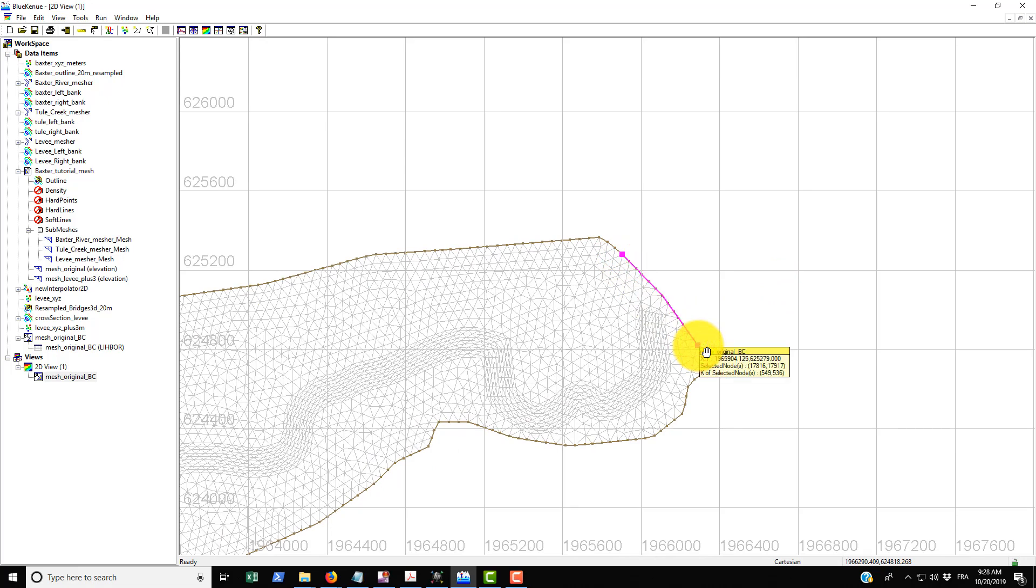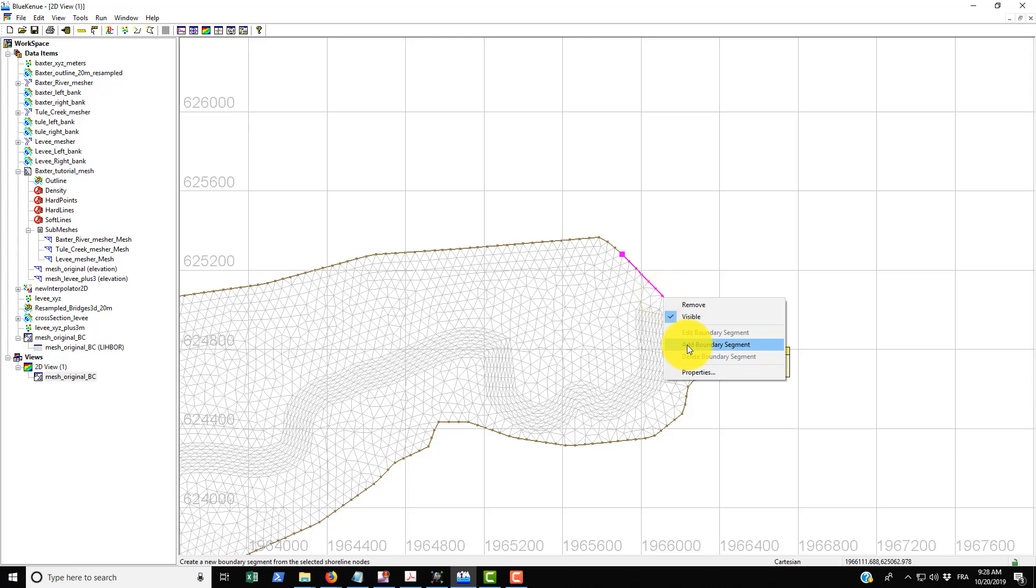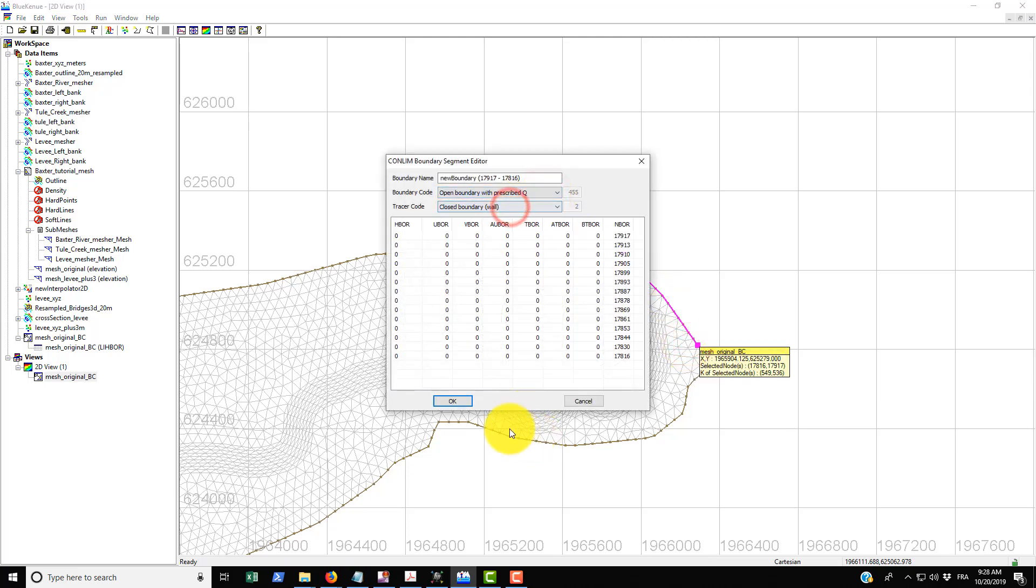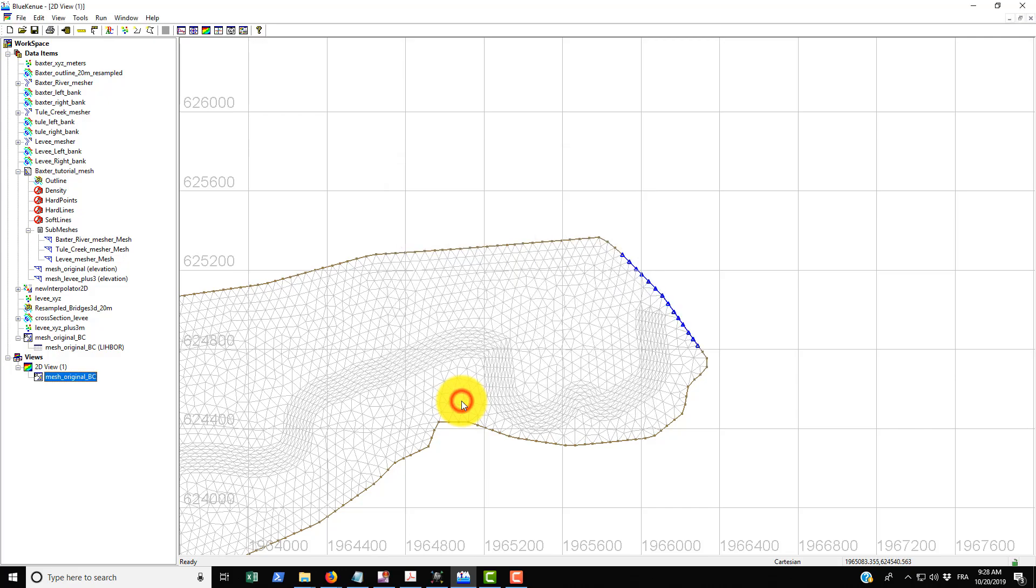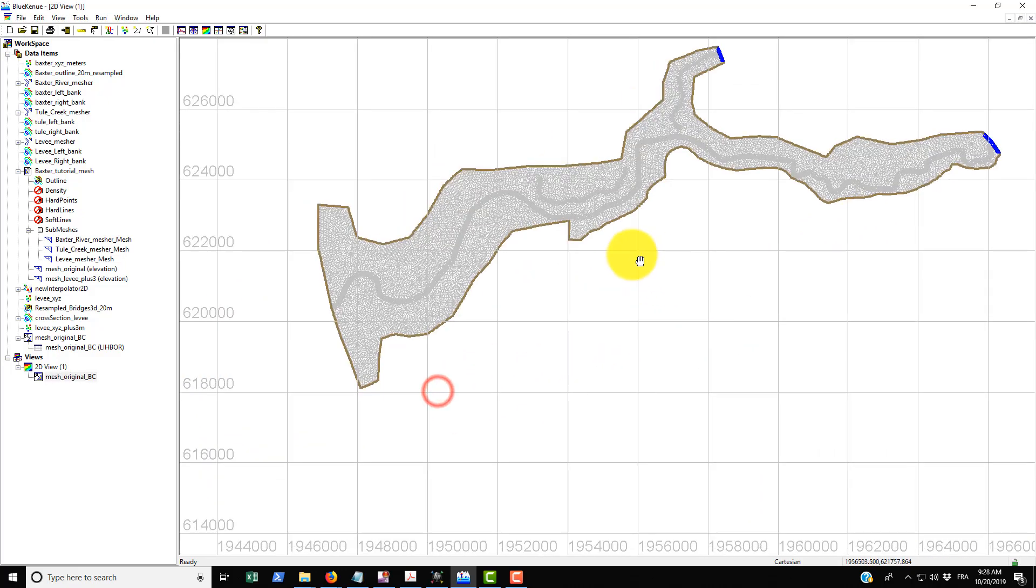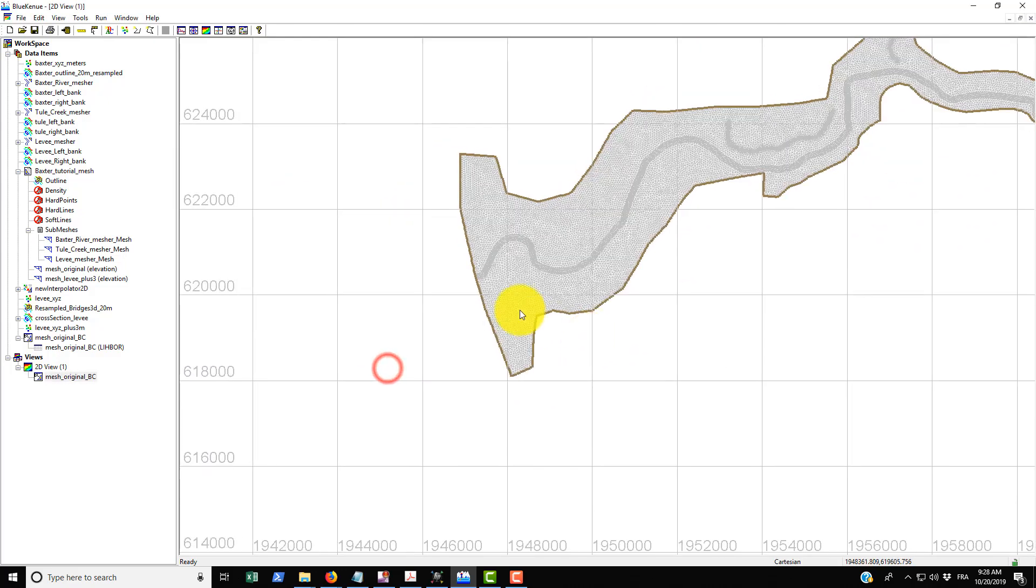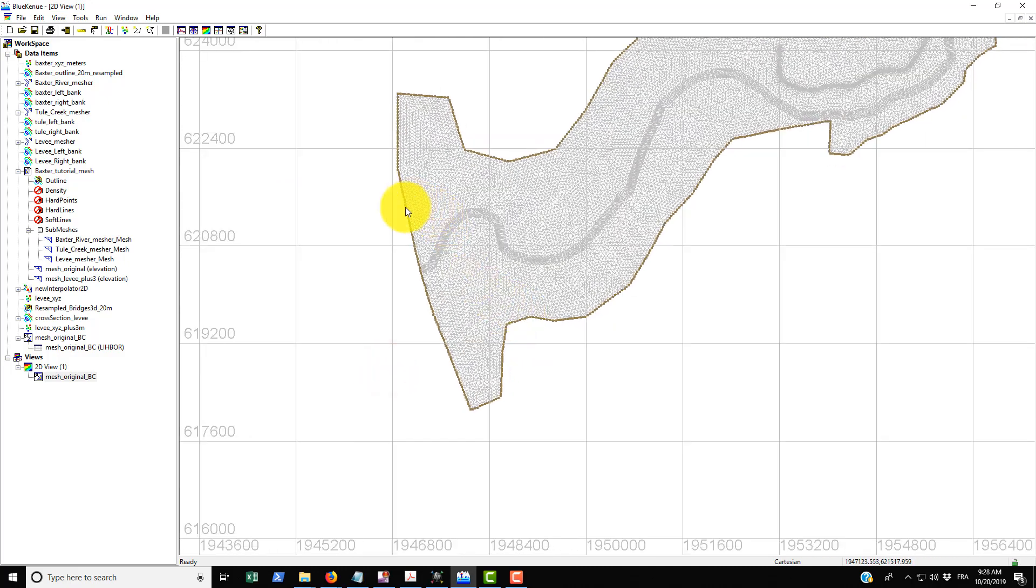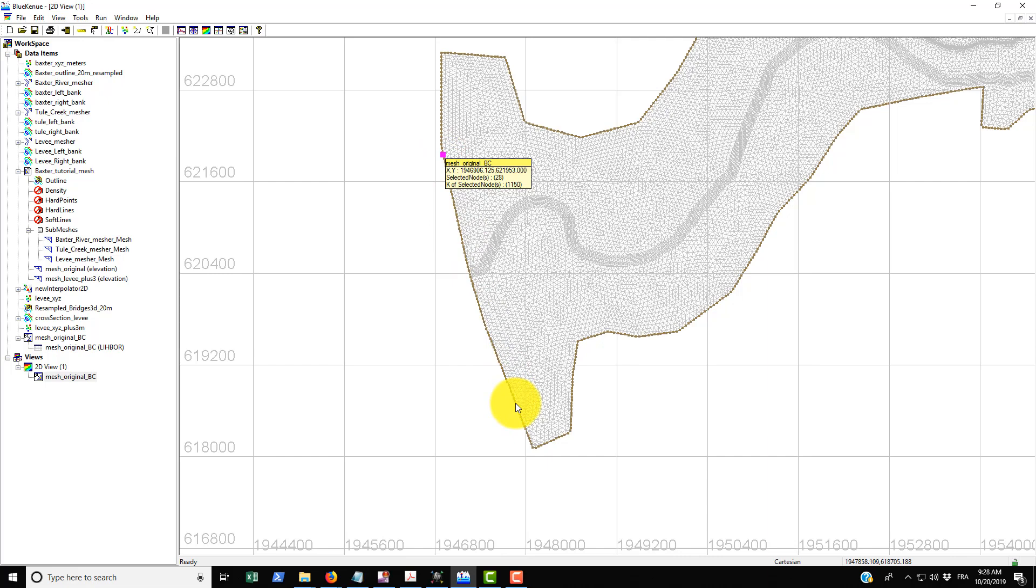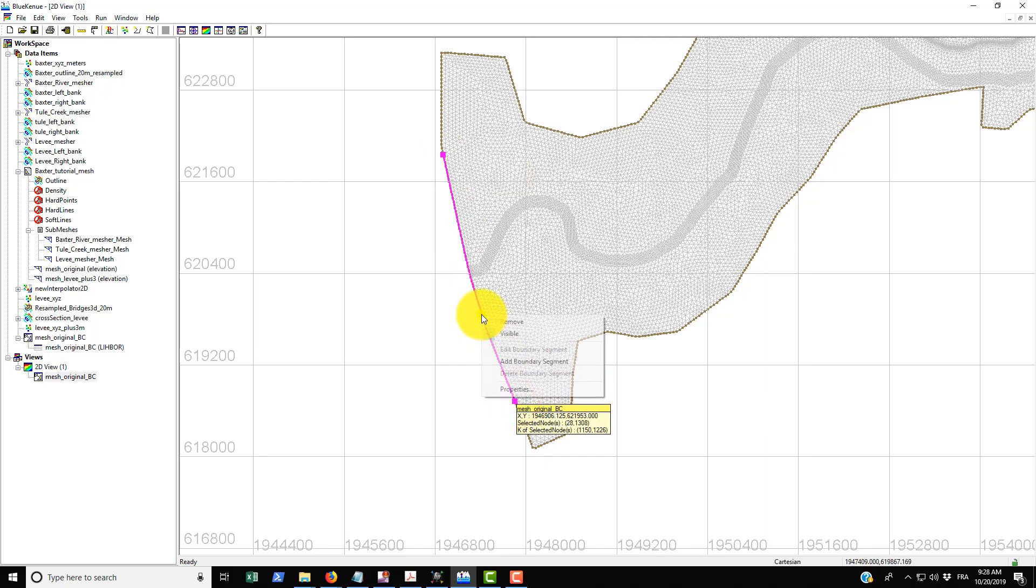And in here this is a open boundary with prescribed flow rate and then just go OK. You can see that it's now changed blue and that blue indicates that it's an open boundary with a prescribed flow rate. We do the same thing for the Baxter River: double clicking, holding shift, and then double clicking again.